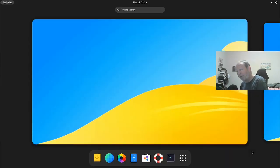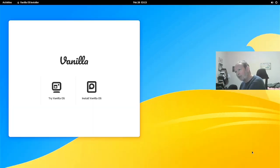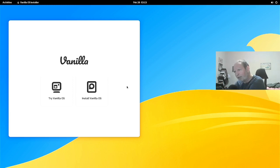It's taking a while as it does on these ISOs to boot into the live environment, but there you are — there's the live environment. Nice looking! It's a GNOME desktop. We're going to install Vanilla OS on top of this machine.